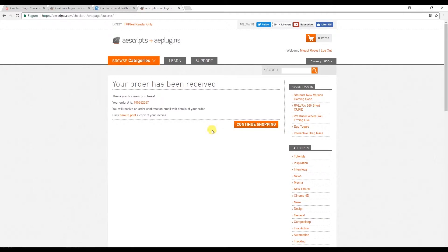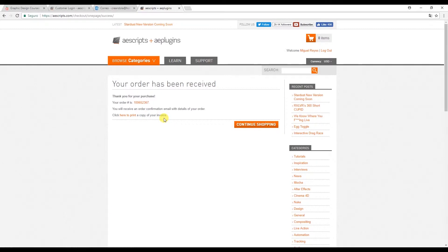And as you see our order has now been received and we can download the invoice. So now we're ready to download the plugin.